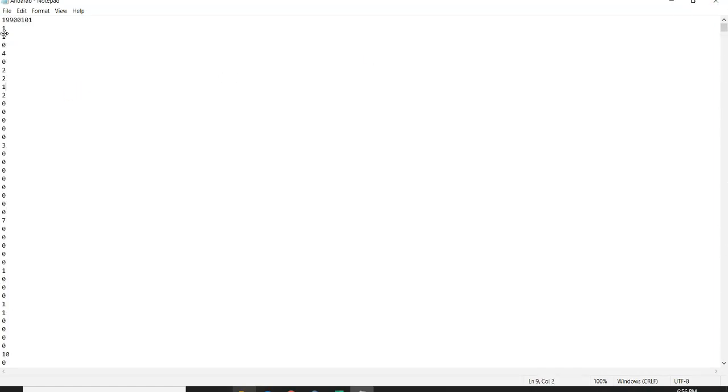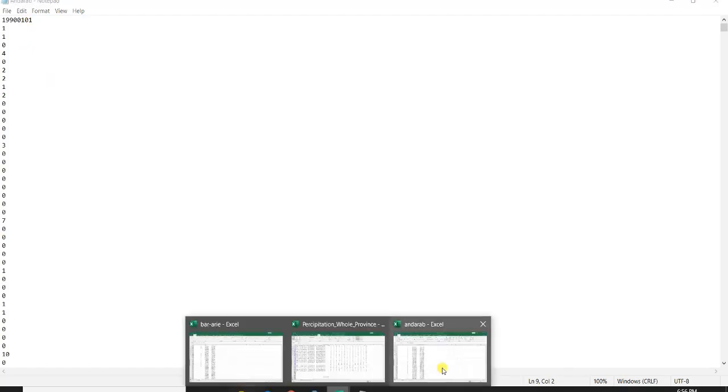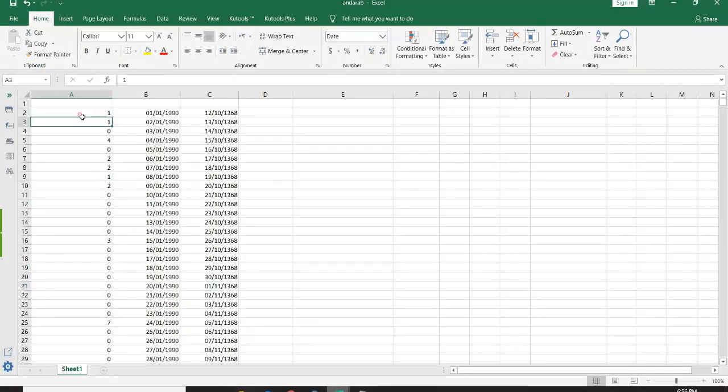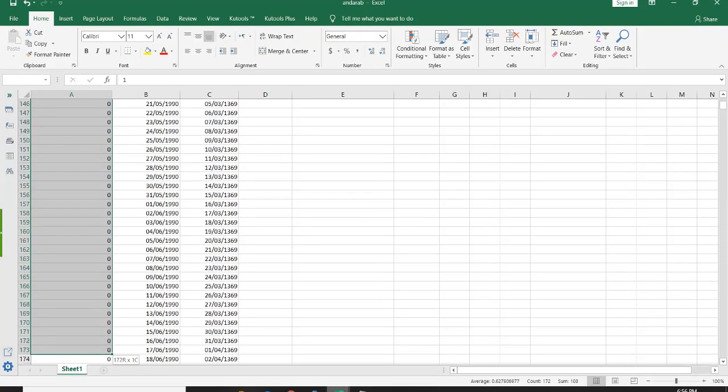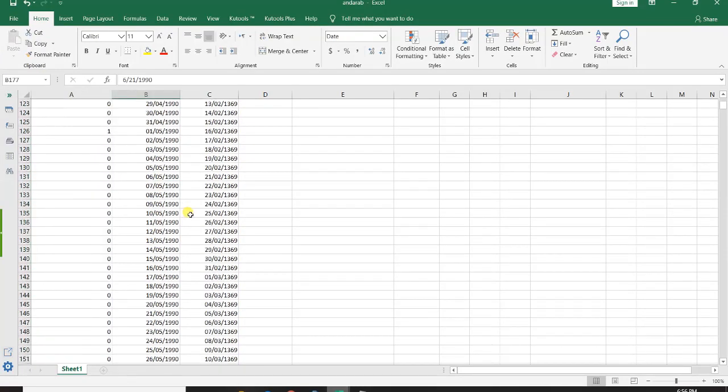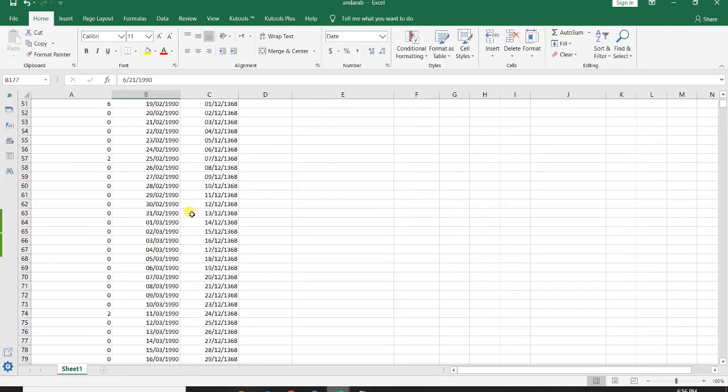But of course you don't have this file at first, you have an Excel file like this. You should list it in your Excel file like that.